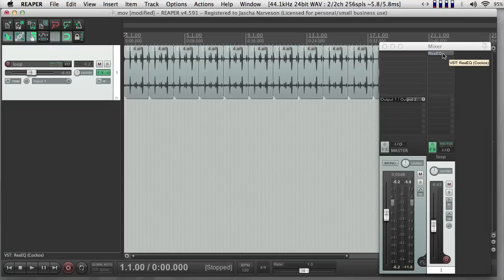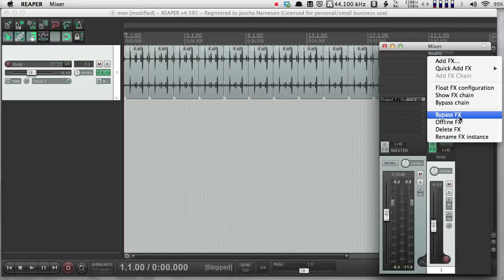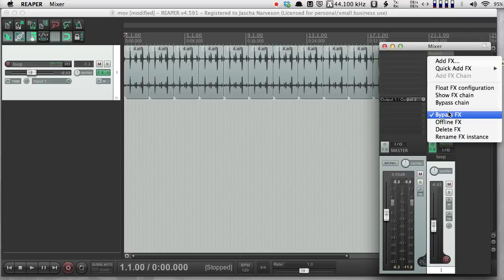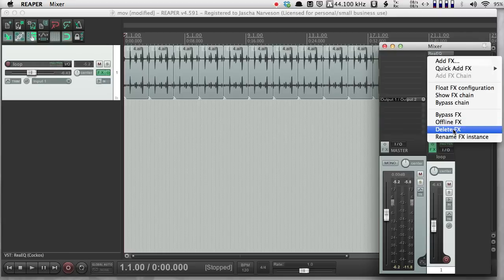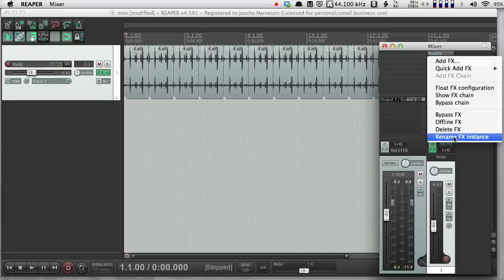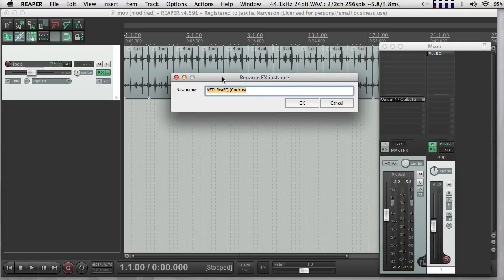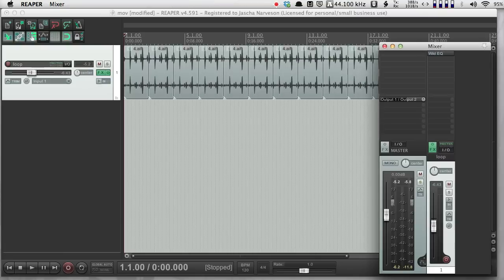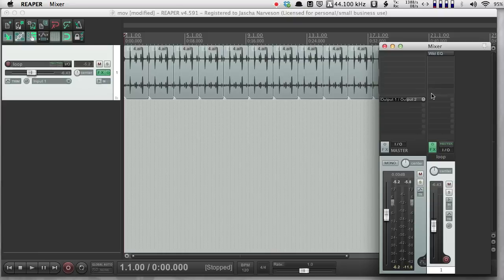One last note on effects. If I right-click over this effect, I get different options. I can bypass the effect, which means it's no longer applied. I can delete the effect, which simply gets rid of it, and then I can rename it, which can be quite useful. So when I rename it, I get this window that pops up, and instead of re-EQ, I can give this a new name like WildEQ. So now I know that this is the EQ that's moving around a lot, and similarly with all the other effects that I make, I can actually give them personalized names that will help me remember what they're for.